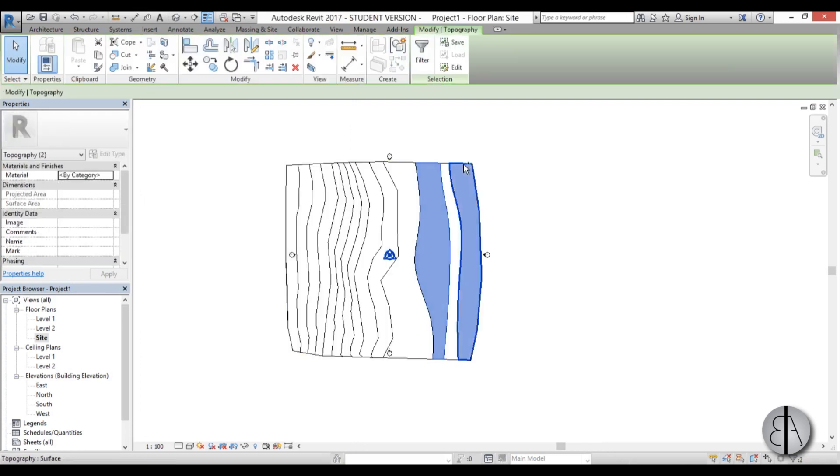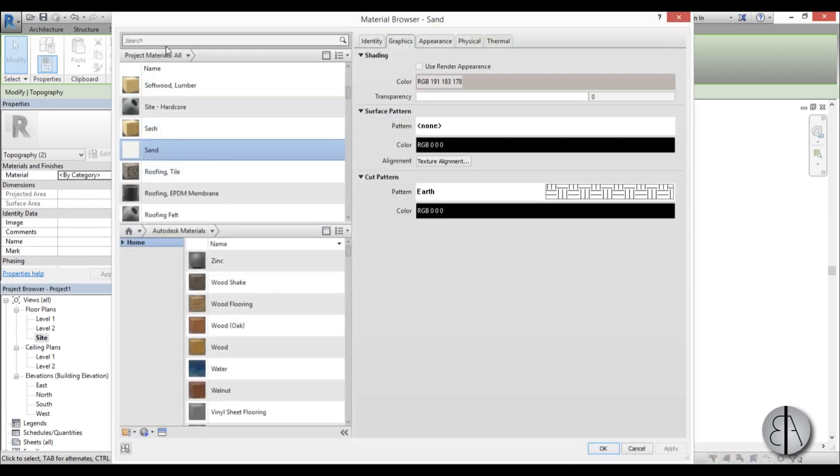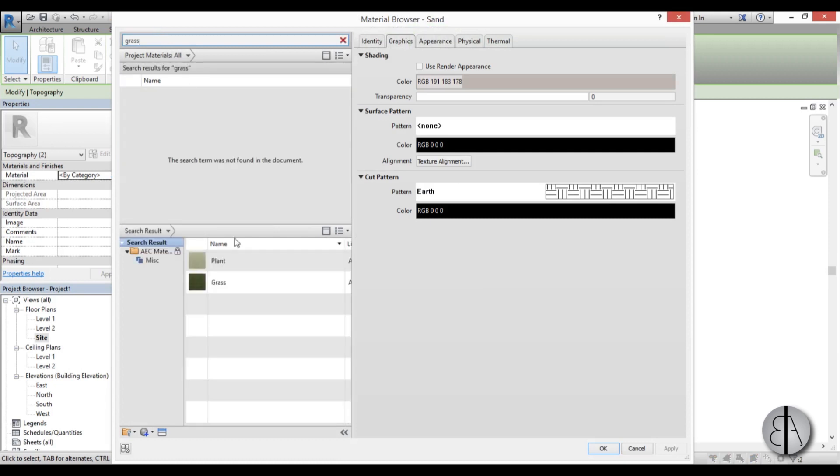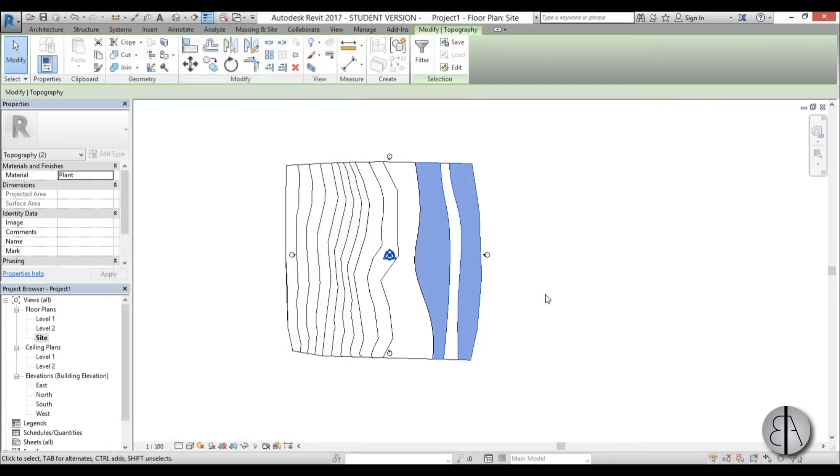Now I'm going to select these two surfaces, again hold control to select multiple. Go to material and let's find grass. As usual I don't like to use this grass material, I prefer this plant material because it's a bit brighter. Go apply.